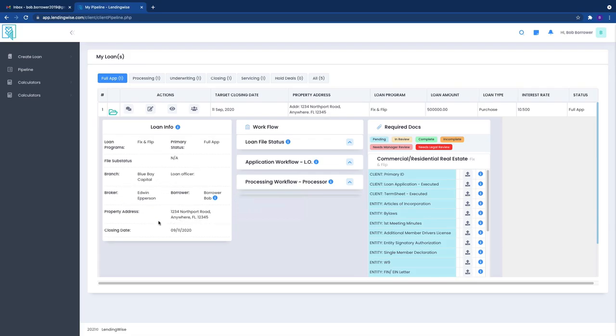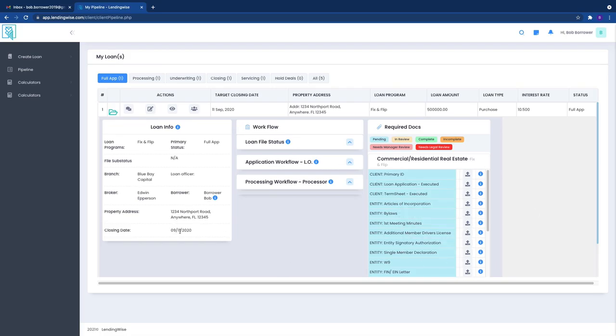We'll have the branch and all the other information as far as what's going on right here, and then of course your property address and then the closing date. So this helps you understand the closing date is what you're expecting.